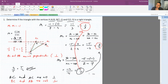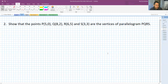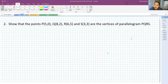Okay, I hope you learned about this one — it's quite an easy one. So let's move on to the second question. Show that the points P, Q, R, S are the vertices of a parallelogram.